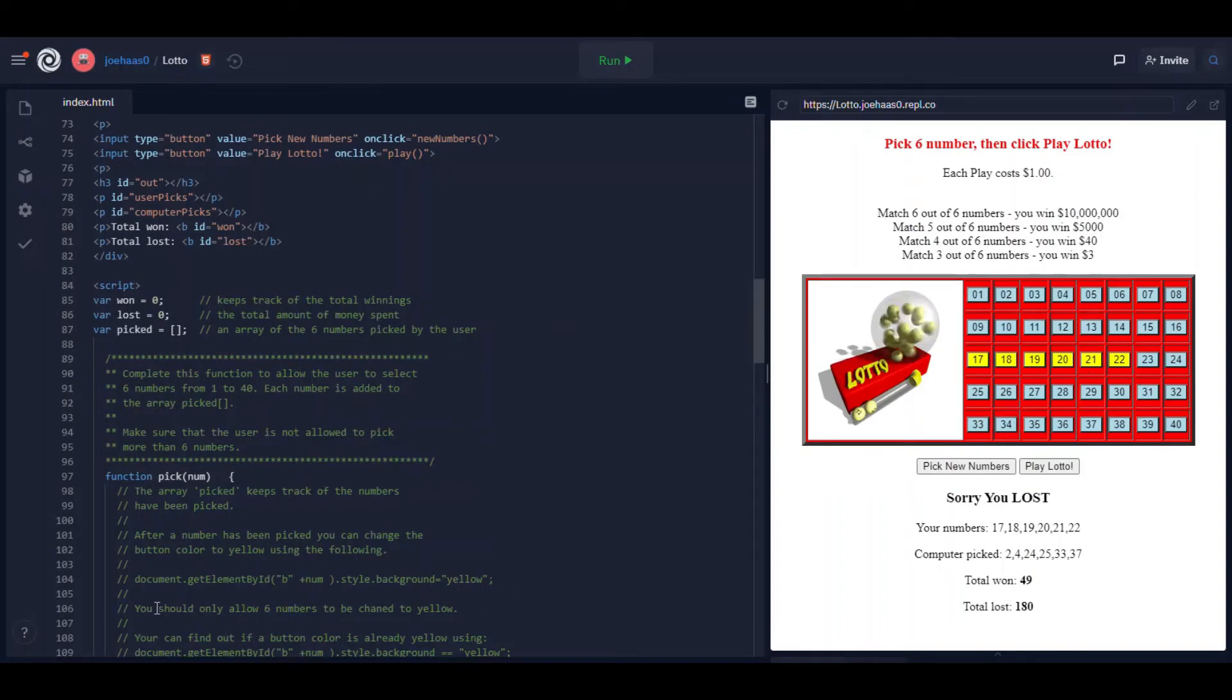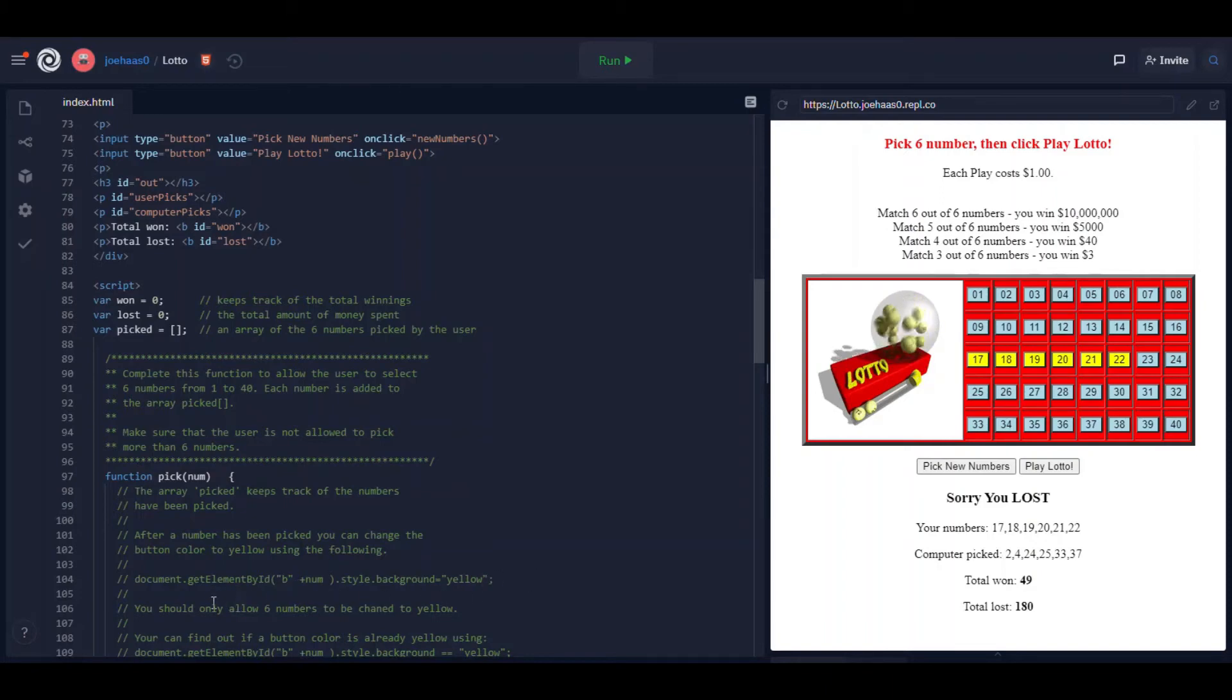I do explain. I give you the code for that here. I tell you how to change the color of the button. You're going to do a document.getElementById b.